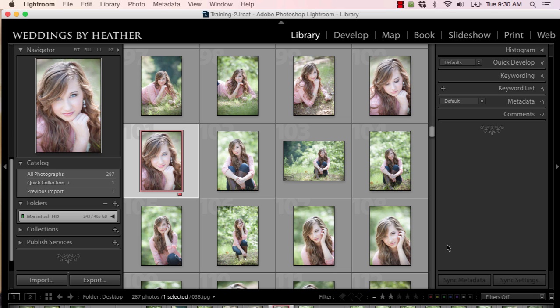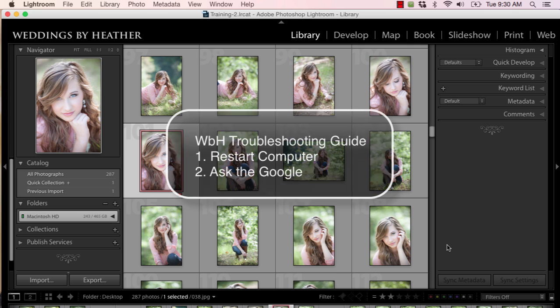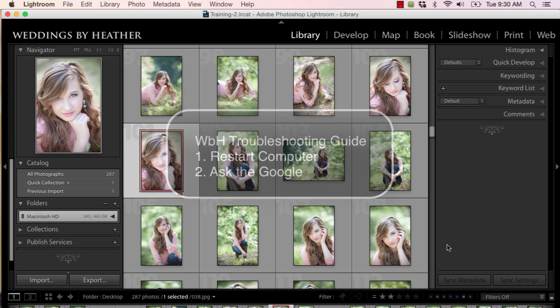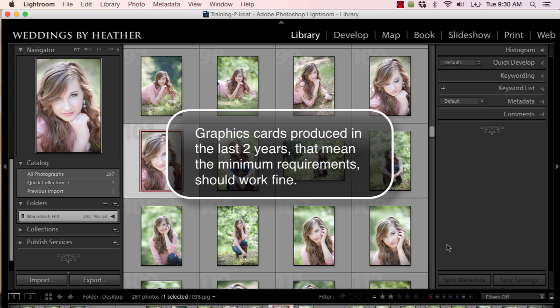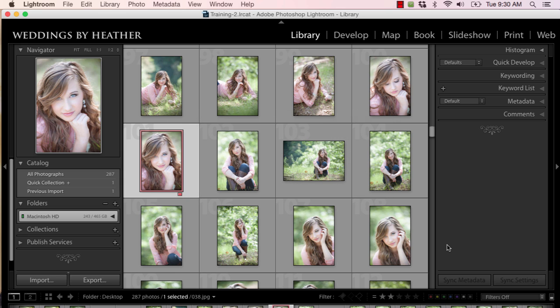But it kept happening. So of course, I went and asked the Google and I found out about this GPU, the graphics processor unit. And from Adobe's website, it says the graphics card produced in the last two years that meet the minimum system requirements above, and then it lists them, should work fine. I love this quote — should work fine. But there are potential problems that may be encountered. And I have the link to this article below.